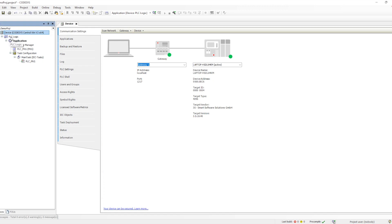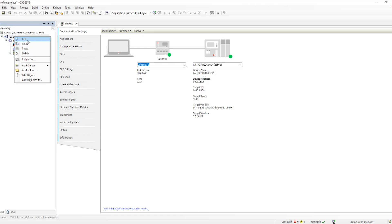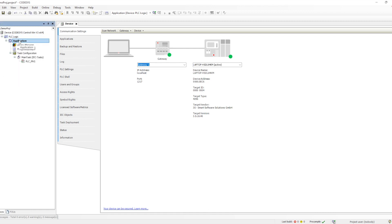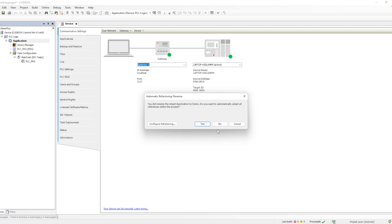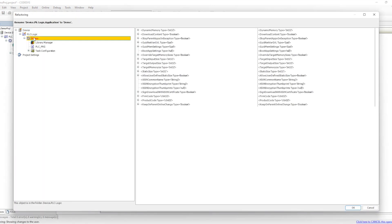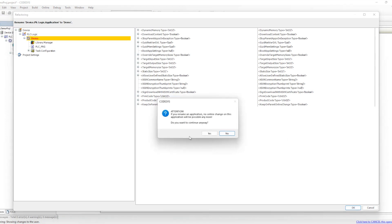After the device, the PLC part comes where we have the option to add a new application. By default it is there because we selected a standard project. Within the application, we can rename it. The great part is that when you rename anything, it will find where it has been used and update everywhere automatically.